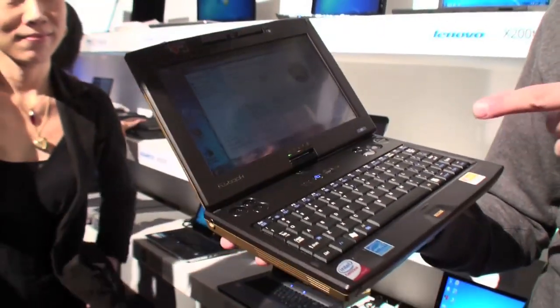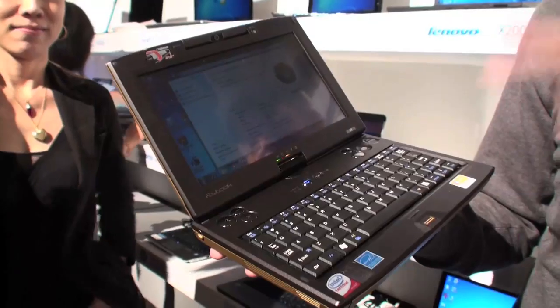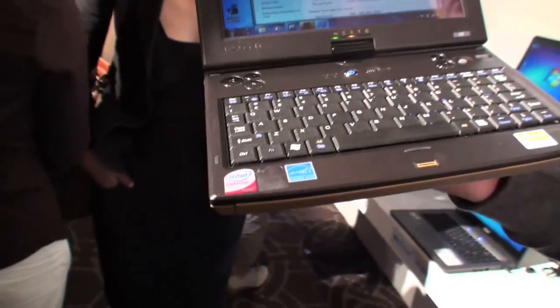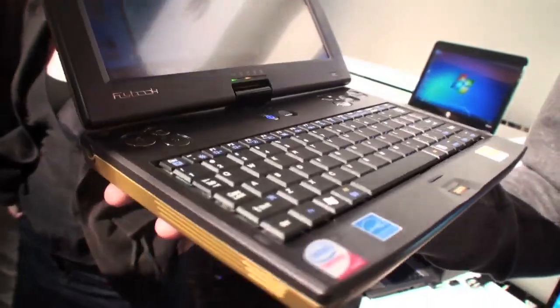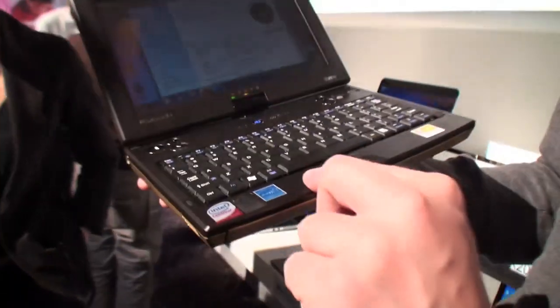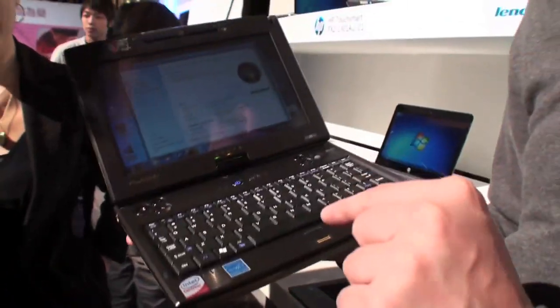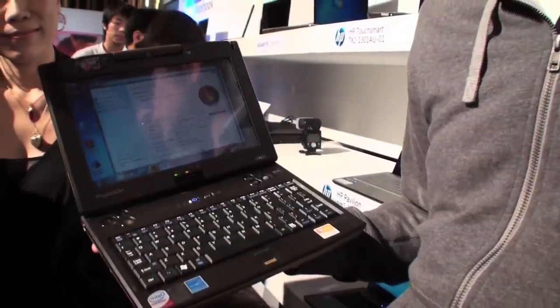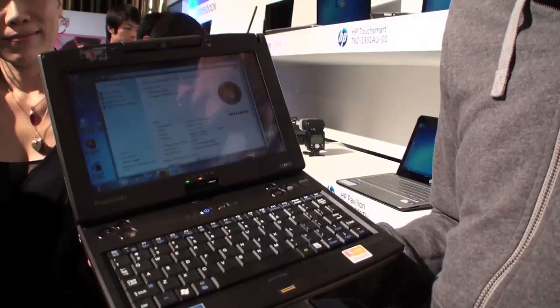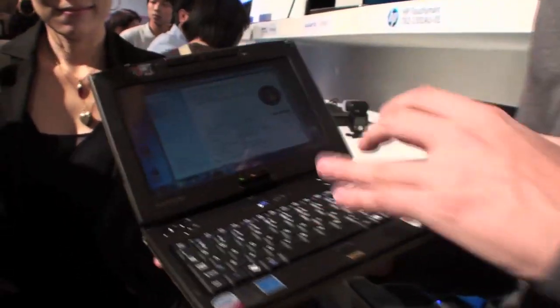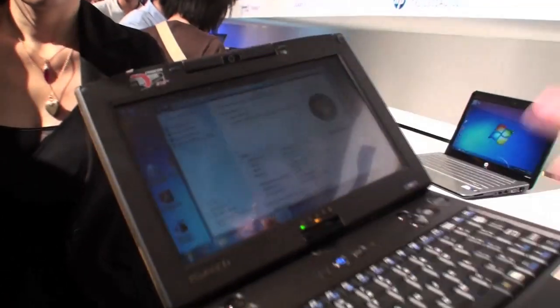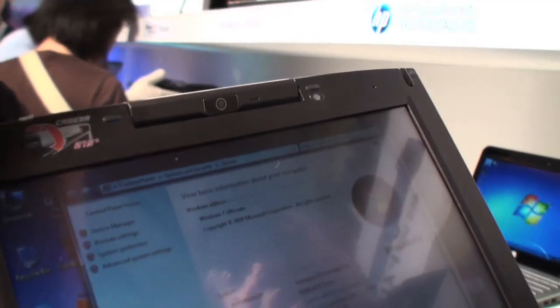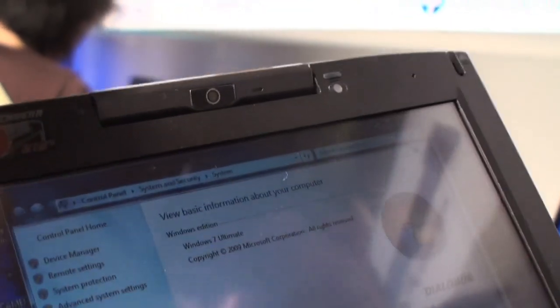This version is using the Intel Core Duo U7600. It comes with 1.2 GHz and it sports 3 GB of RAM. Well, the default version comes with 2 GB of RAM. It's upgradable to 4 GB of RAM and it also sports an 80 GB hard disk.